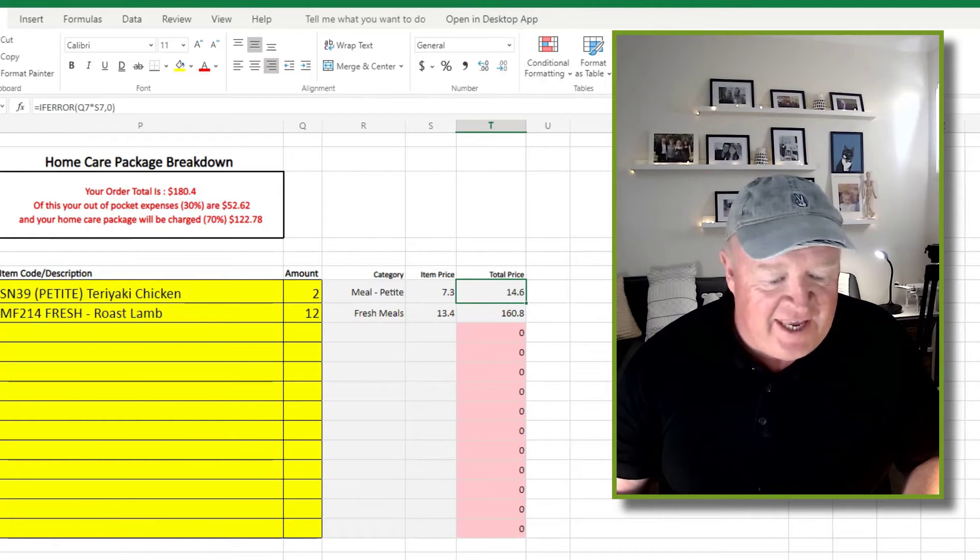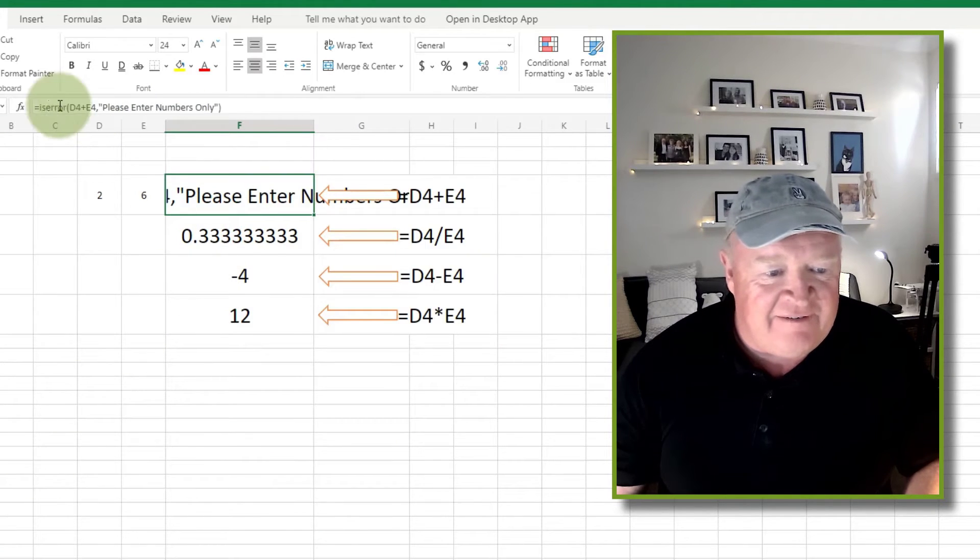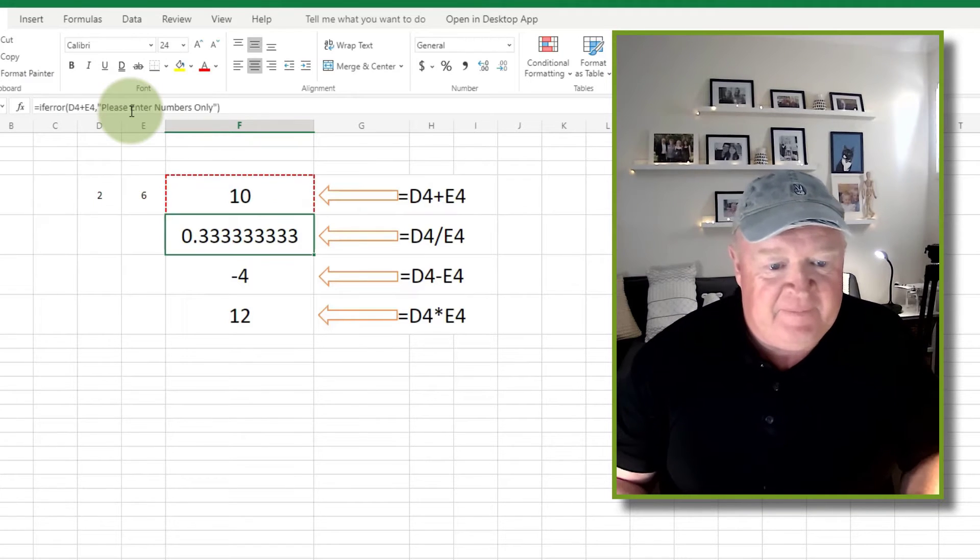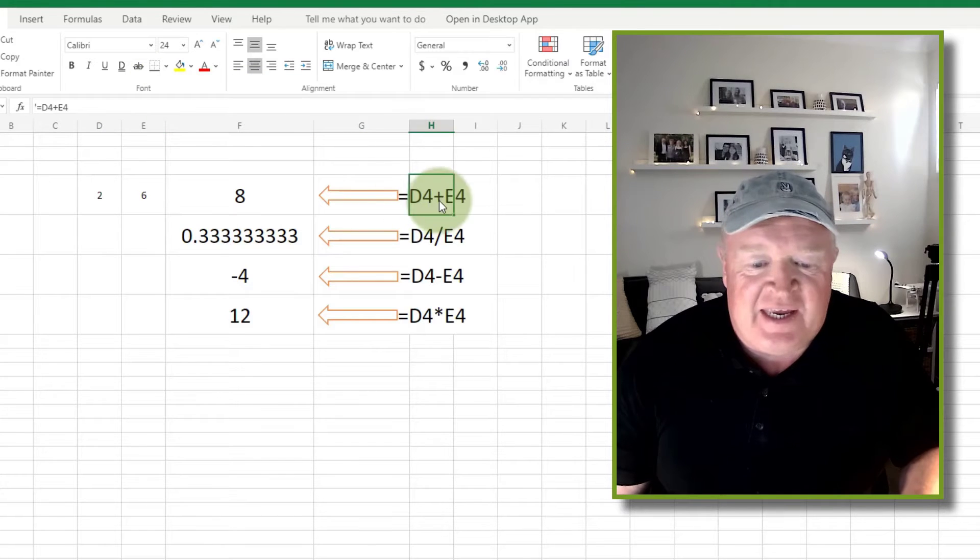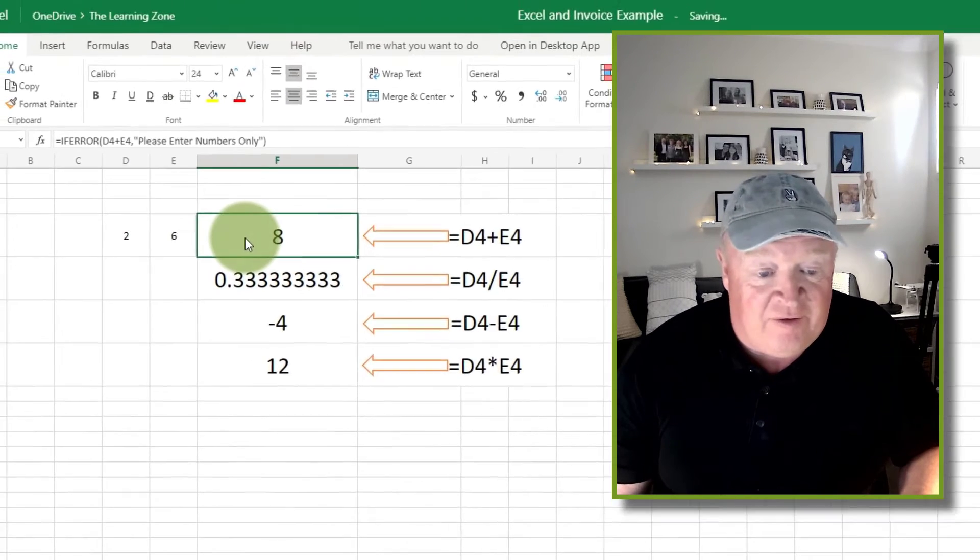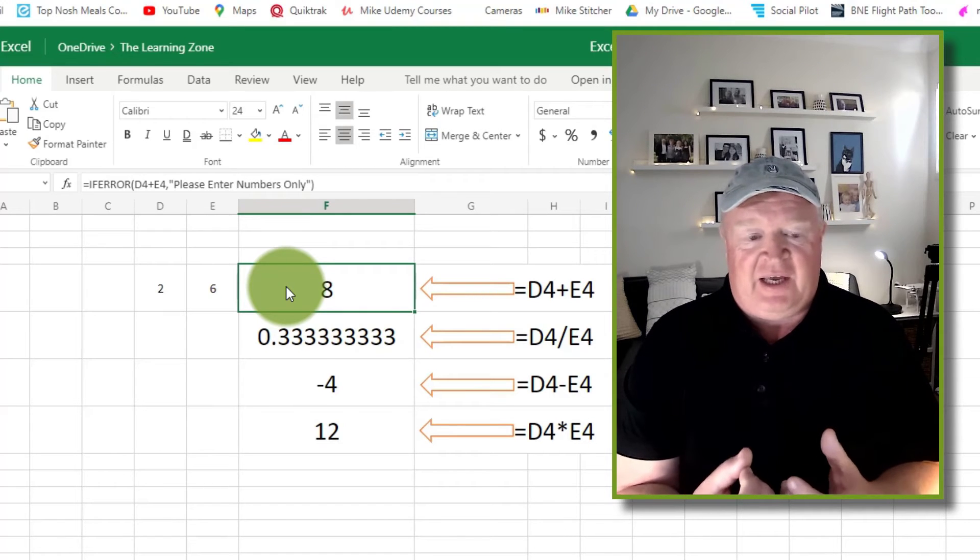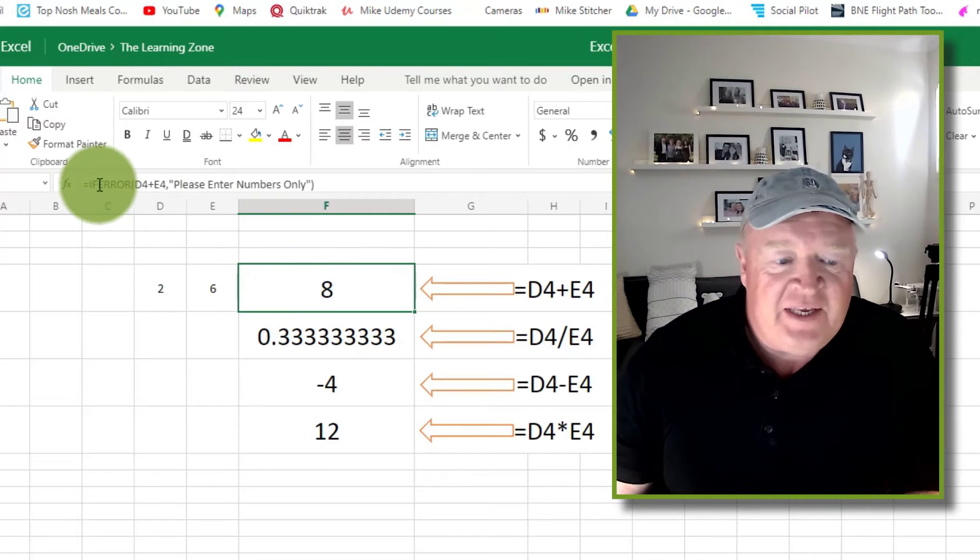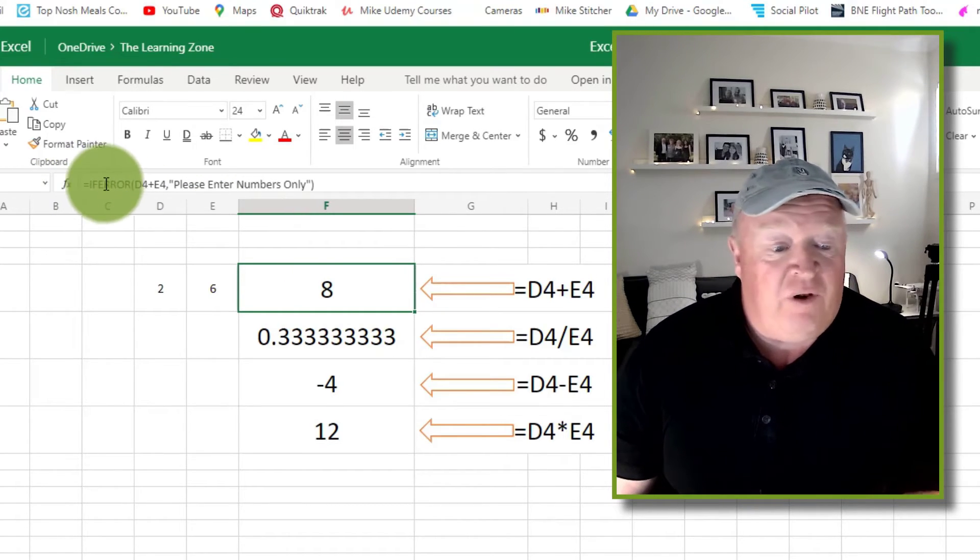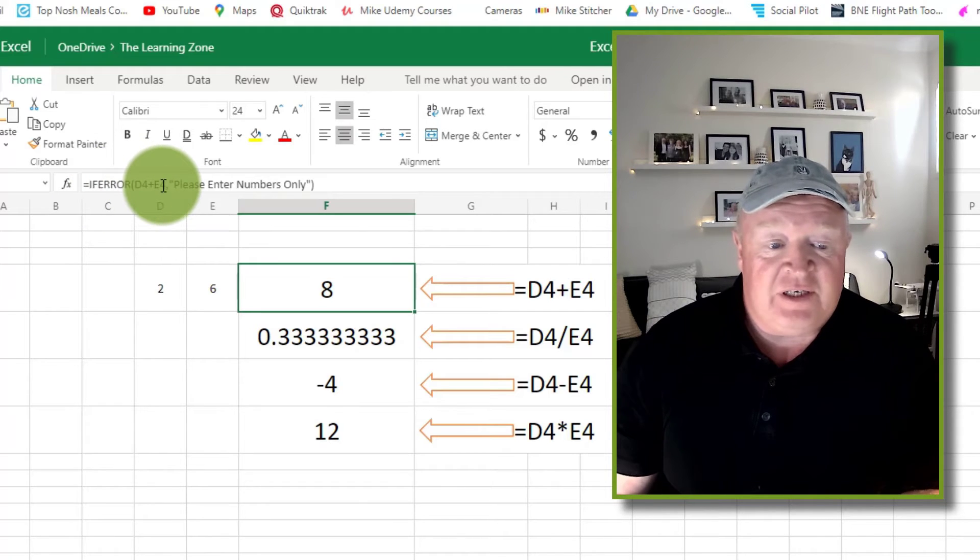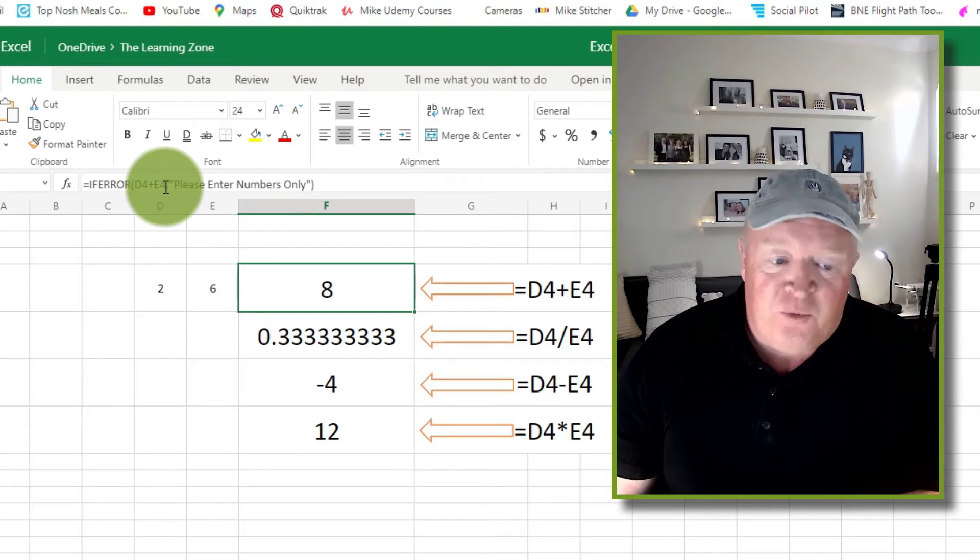So what I've simply done, instead of saying equals D4 plus E4, I've encapsulated that calculation in a function called IFERROR. And what this IFERROR function does, it simply says hey if all is great, then just add D4 to E4 and show me the result. If for some reason that goes wrong, do this instead.